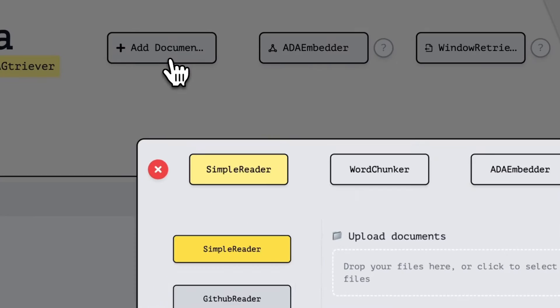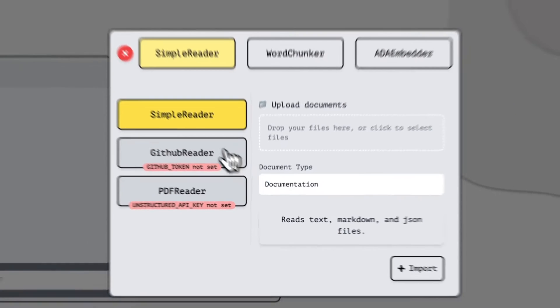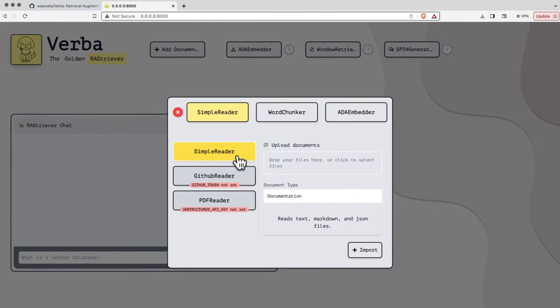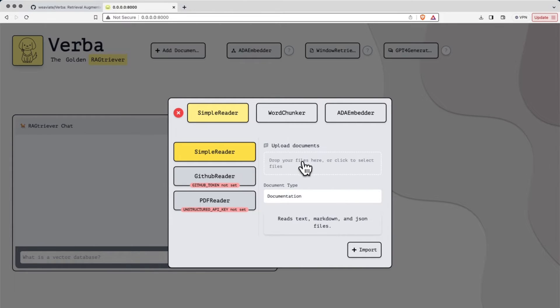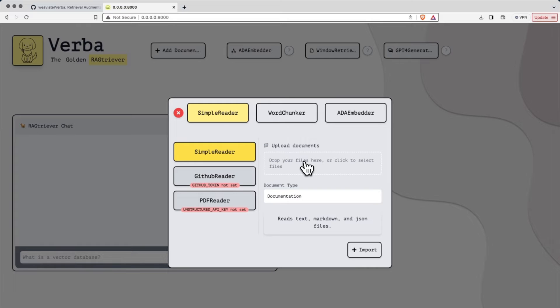Once you're in the system, you can start to add your documents to it. To add documents, we can use things like the simple reader and just import or drag all of our files to right here. Now I've already imported ushmm.txt, which you'll have available to you in this repository.